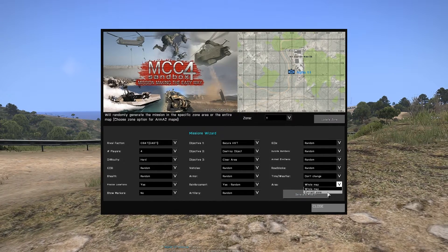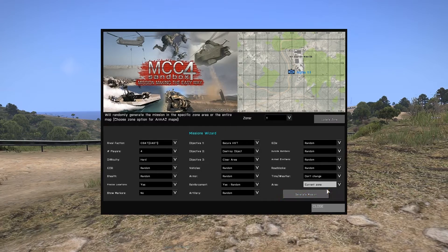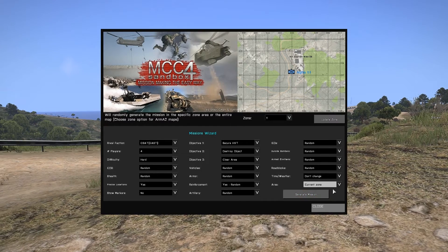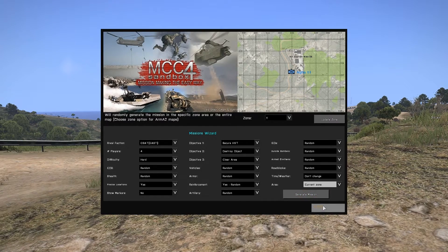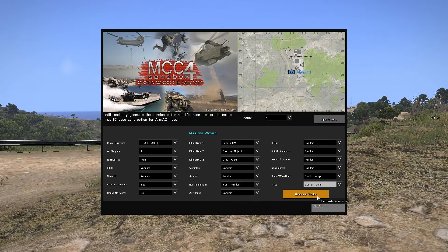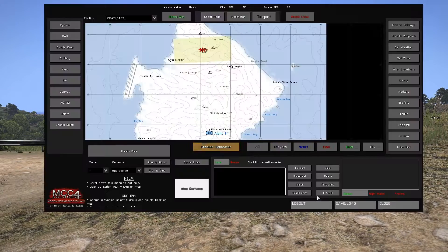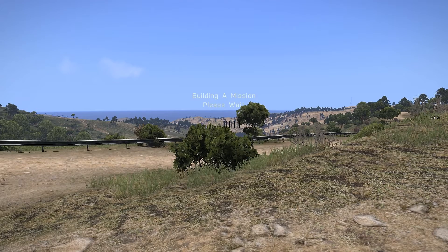And the final value I'm going over is area. For this, we're using current zone to create the mission within the area we already created.